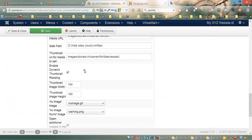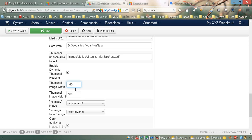Here you can see we have options for thumbnails resizing — make sure it's checked. In the next two fields you can choose different width and height of the thumbnail. By default it's 160, but you can make it bigger.